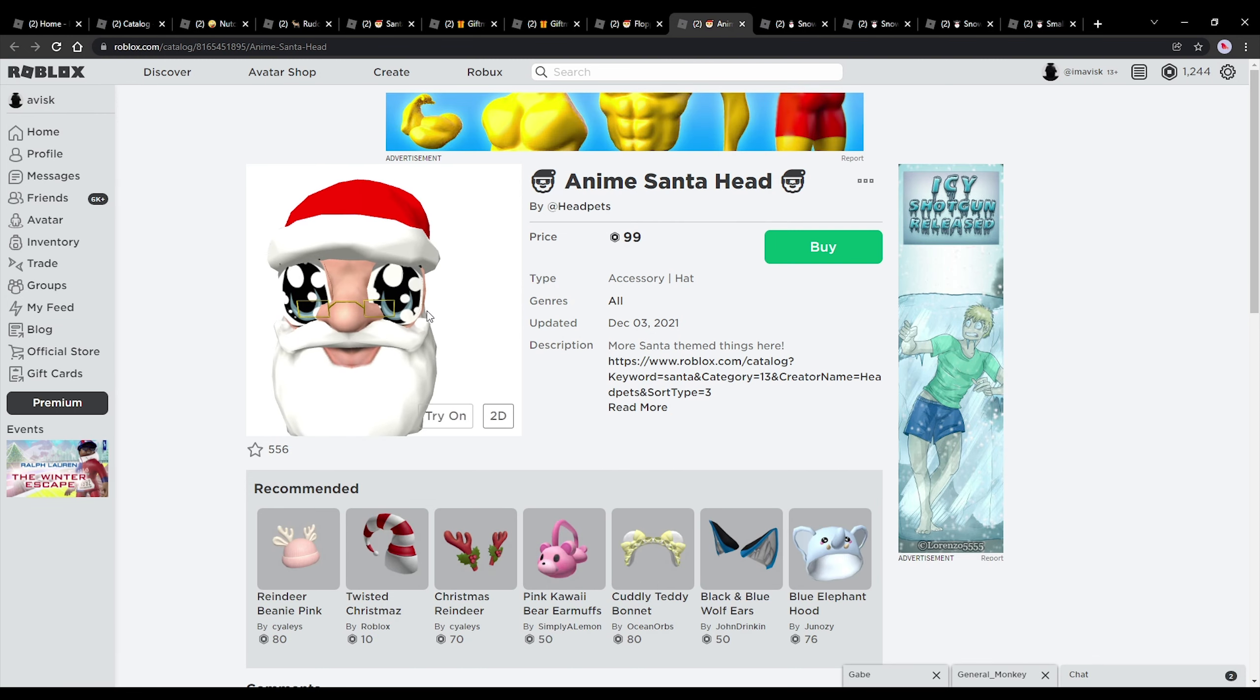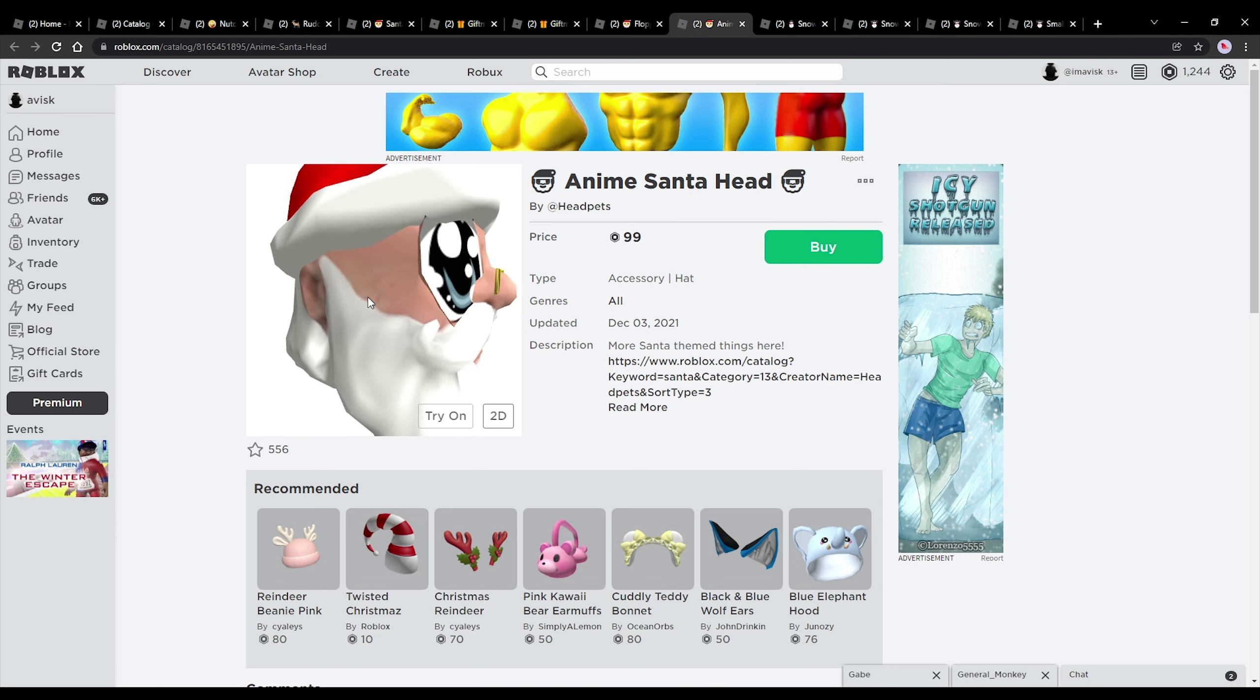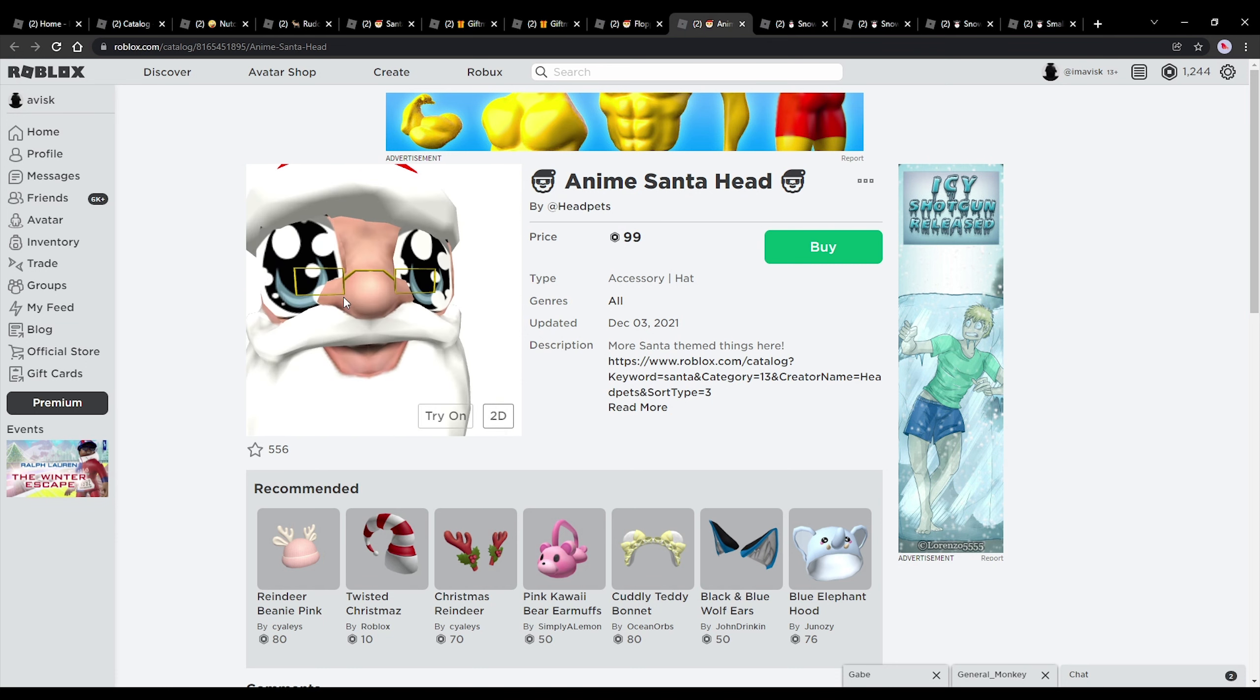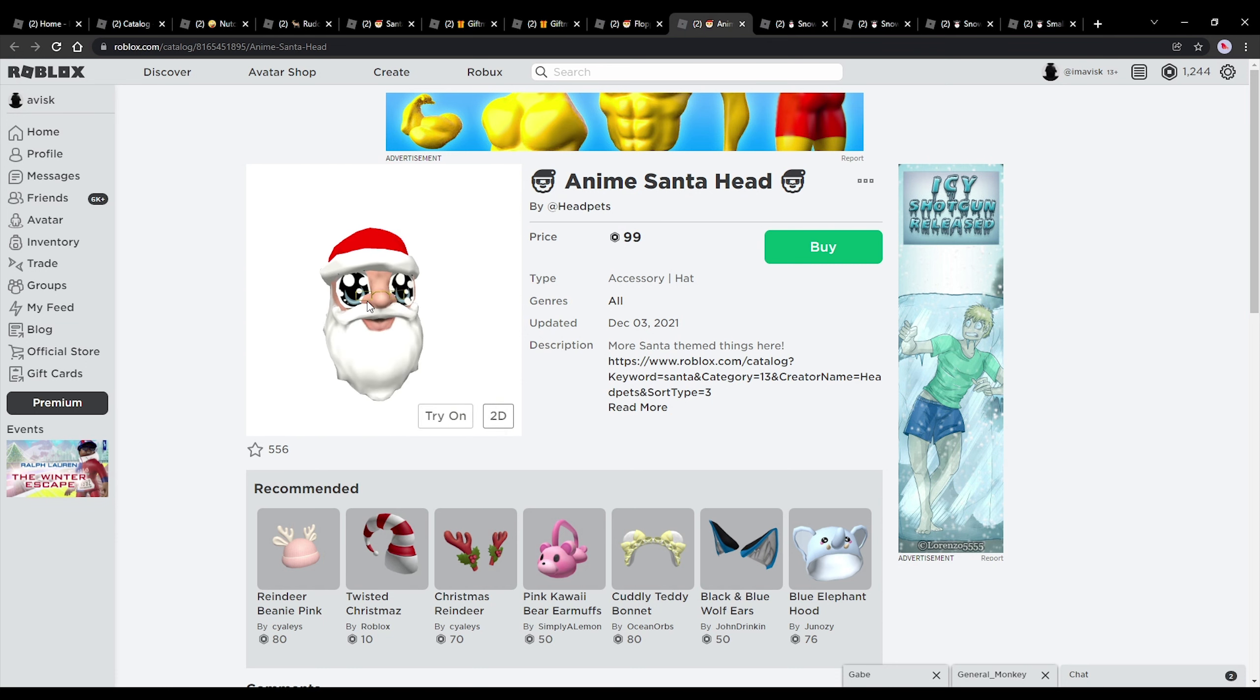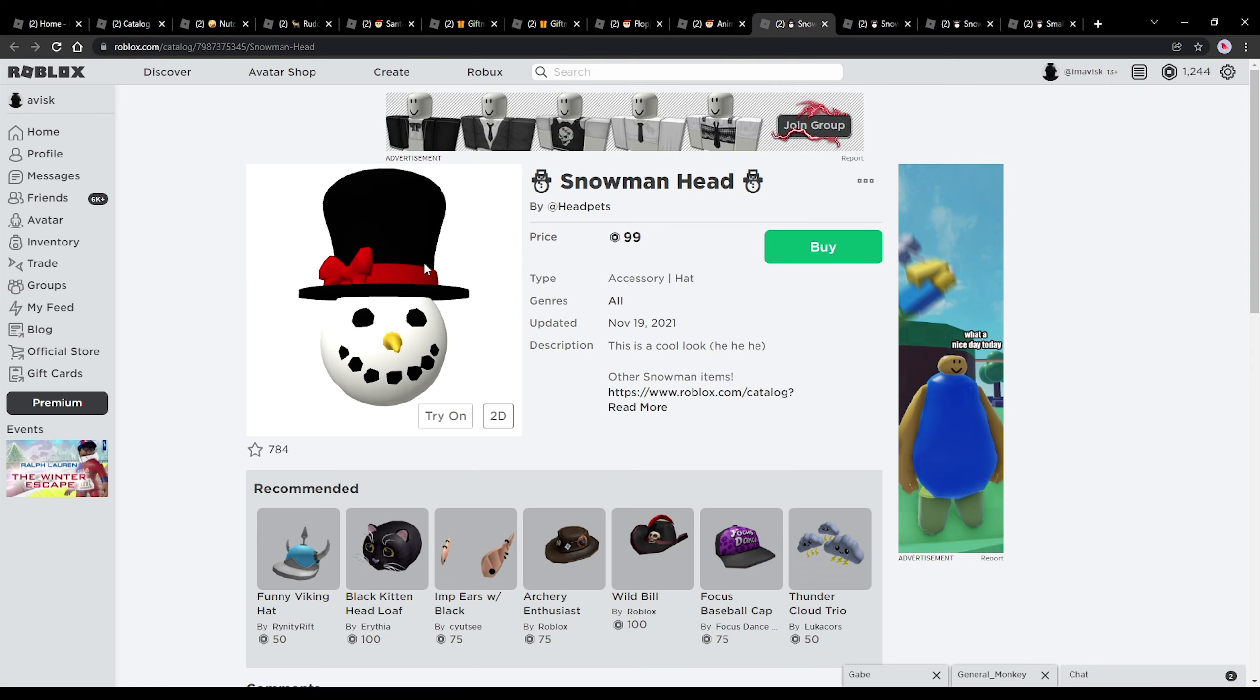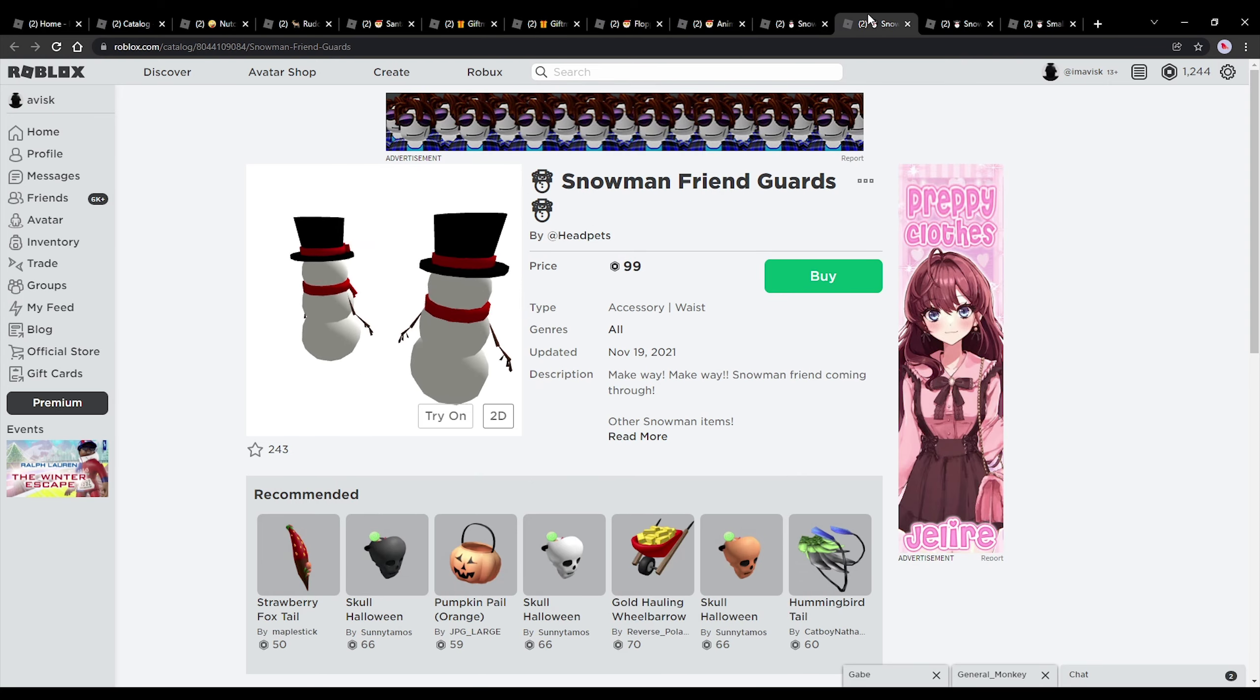Next up, we have the anime Santa hat, and not sure what to think about this one. This one looks kind of terrifying, not gonna lie. Anyway, we also have the snowman hat right here. Very nice.